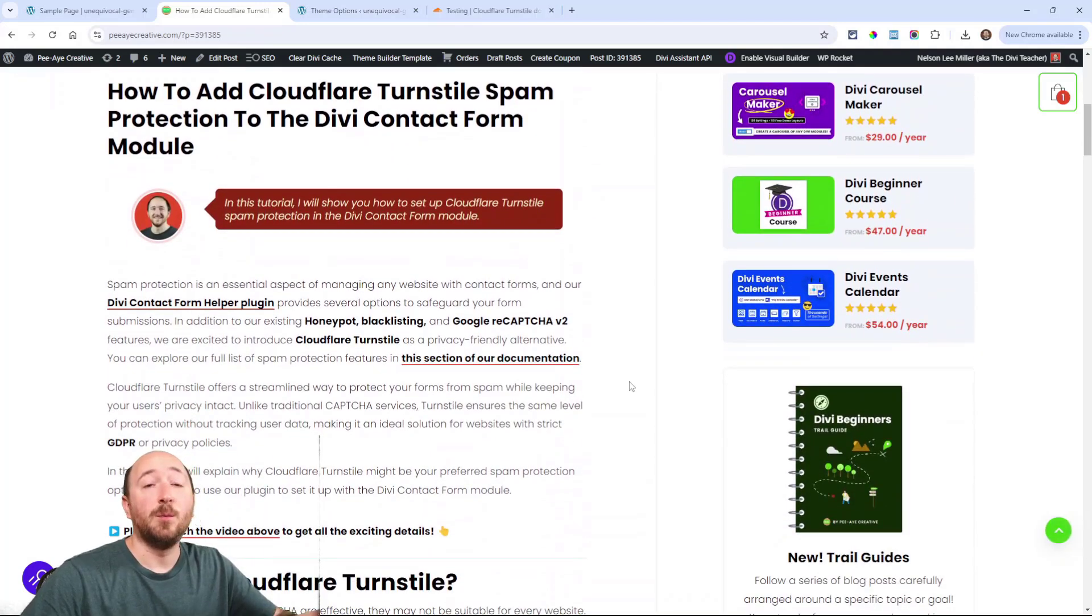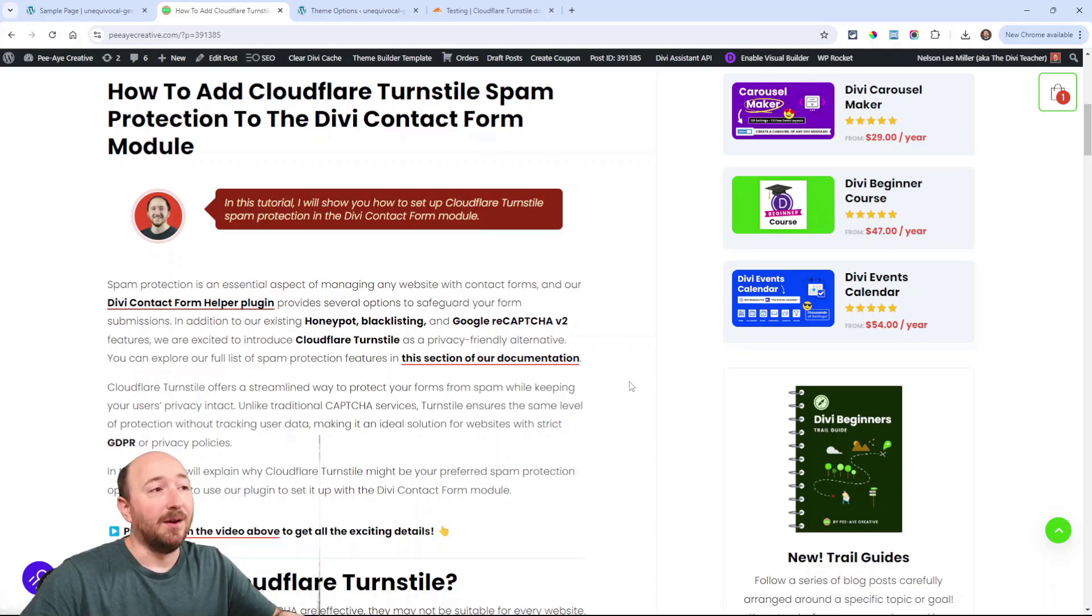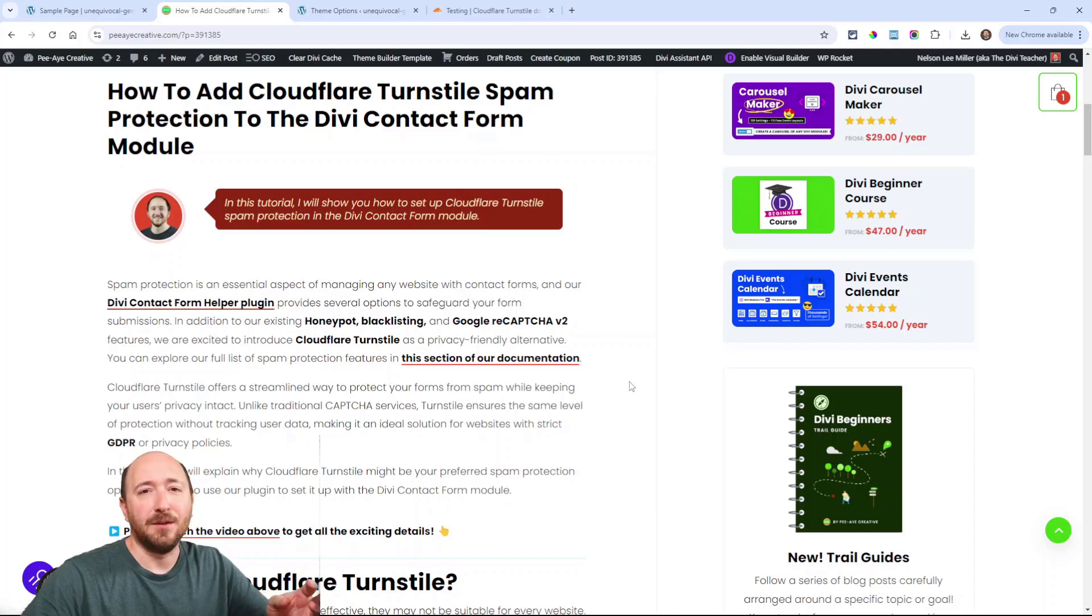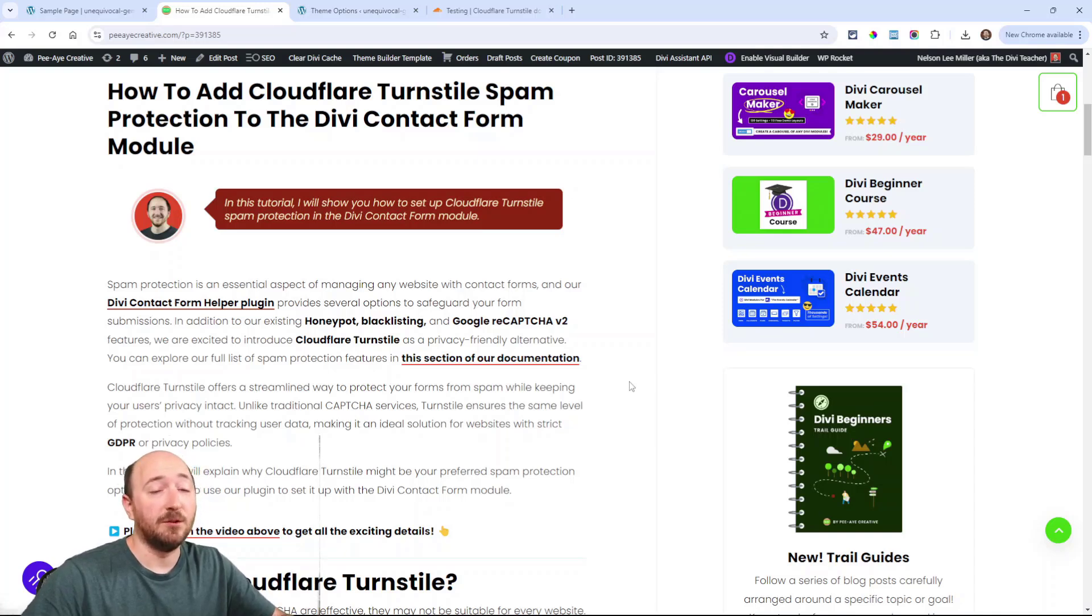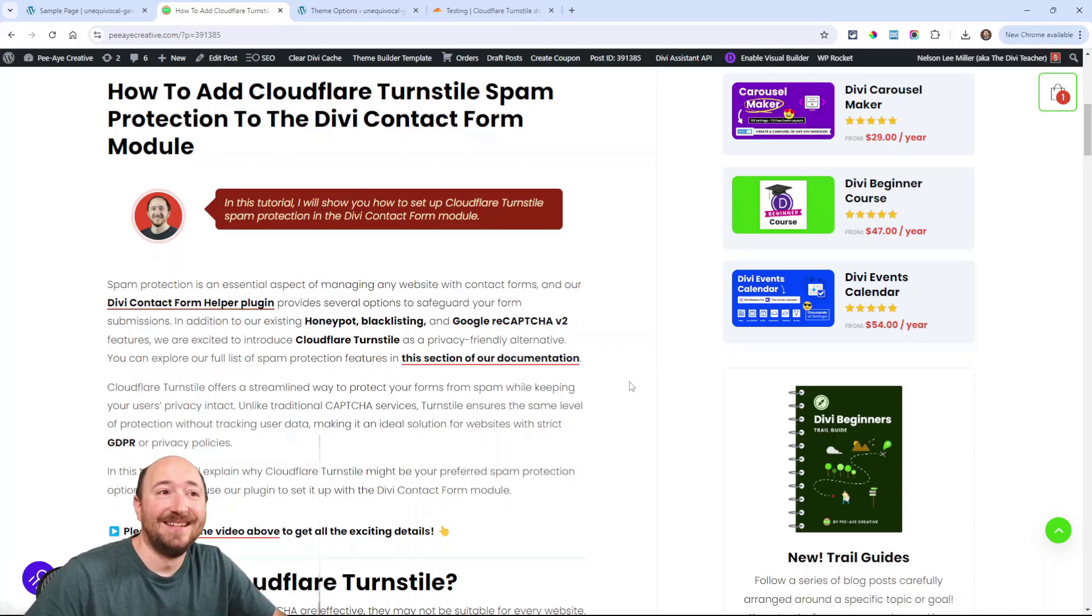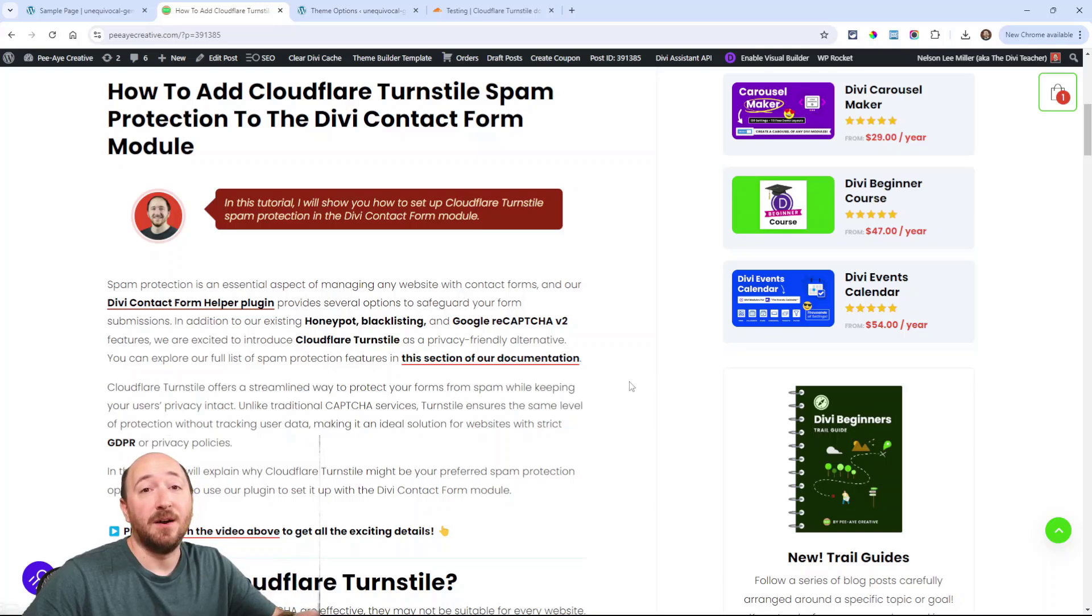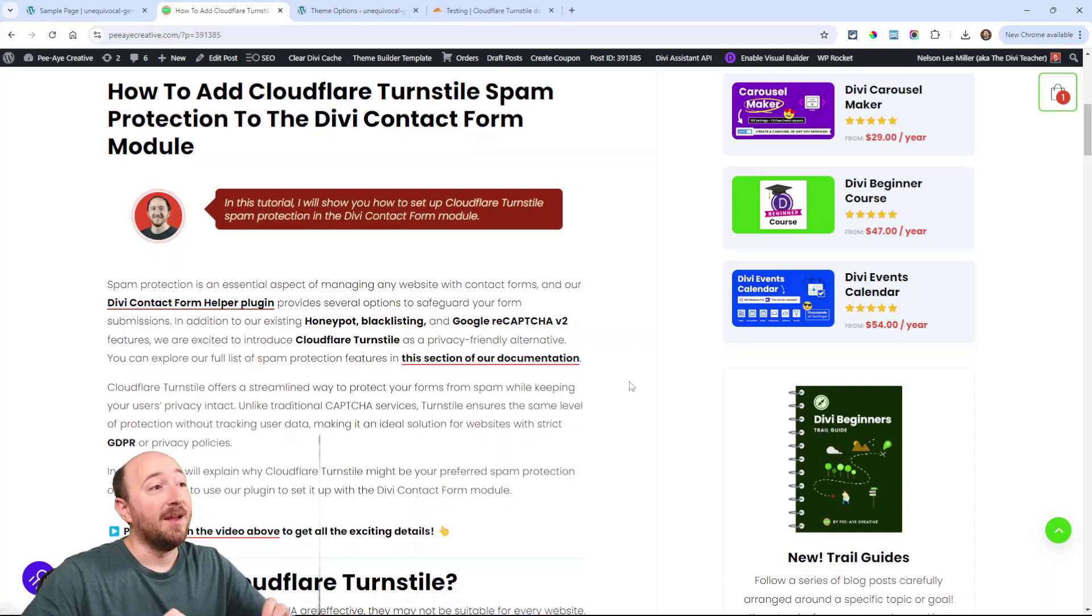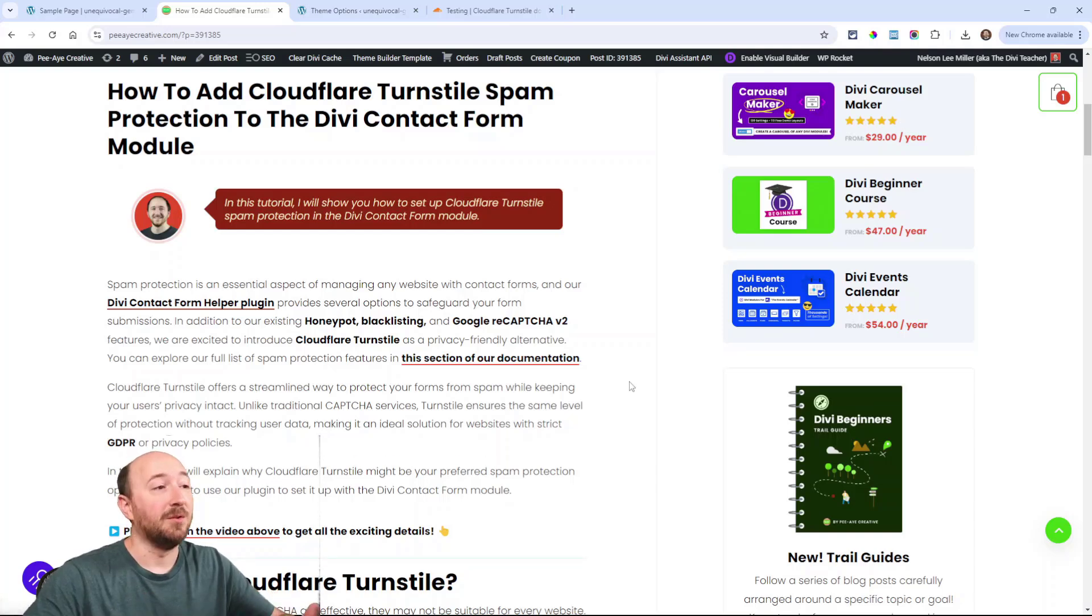So in our plugin the Divi contact form helper we have several spam protection features because let's face it you kind of need them. There is a default, what they call that where you do the math with Divi, and they have the Google reCaptcha version 3 the invisible kind, but those are usually not people's favorite options. And so we've added several - we have honeypot, we have blacklisting, we have Google reCaptcha checkbox, and we also have Cloudflare turnstile which is the one that I and most people are the most excited about.